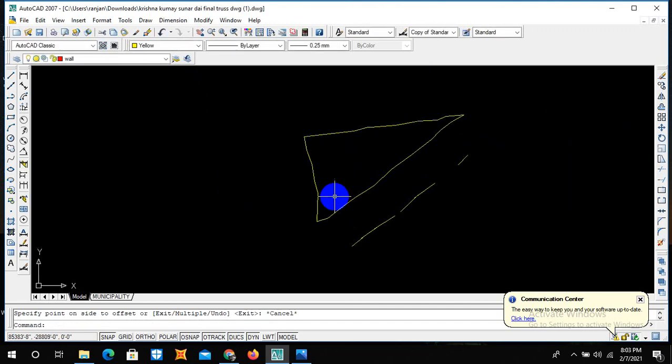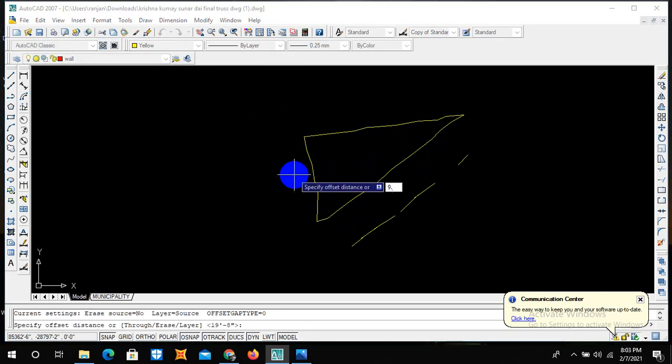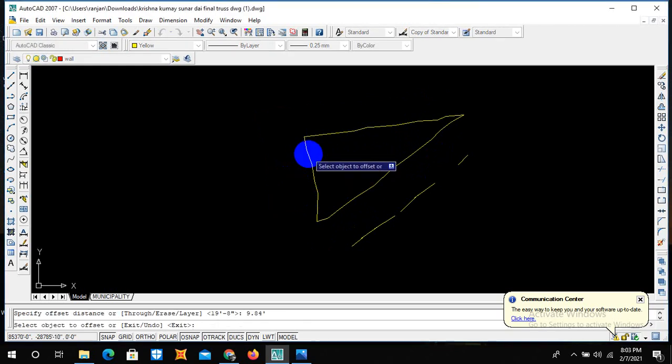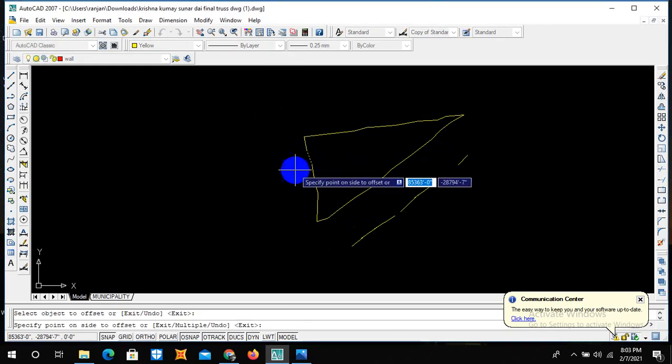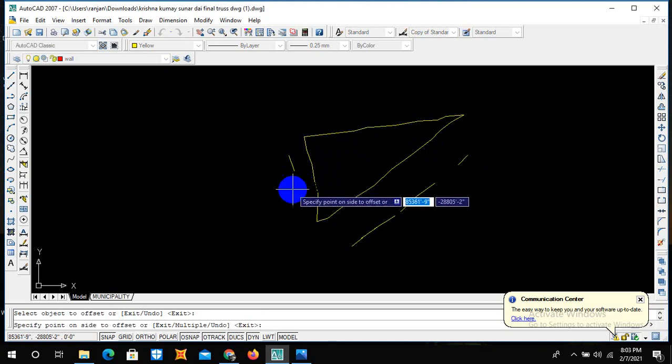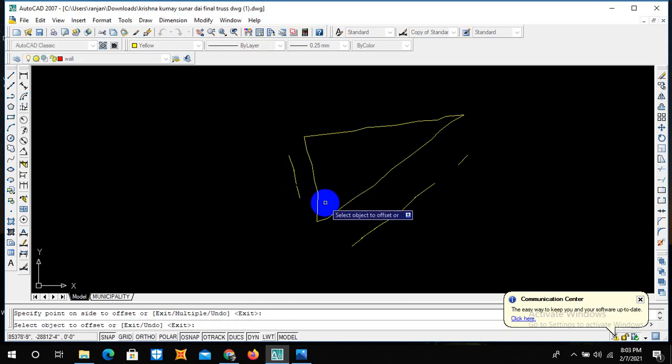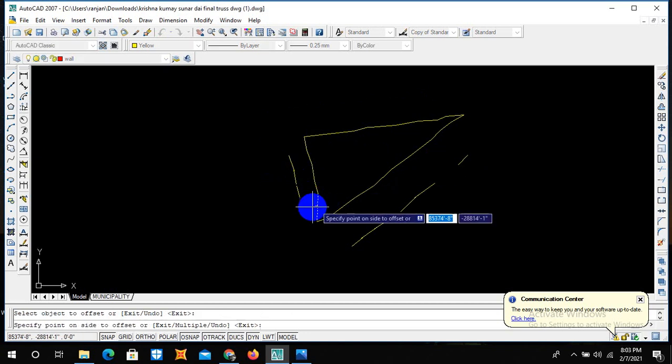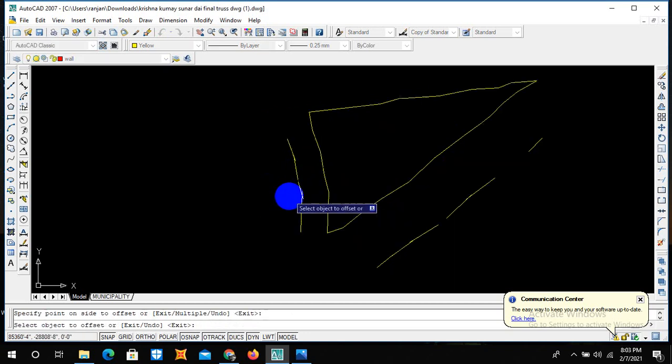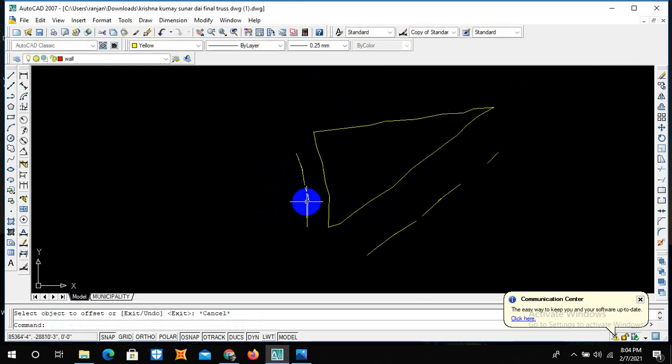And then again, this side road is of 5 meters. So 5 into 3.281 becomes 16.405 feet. And our road looks like this.